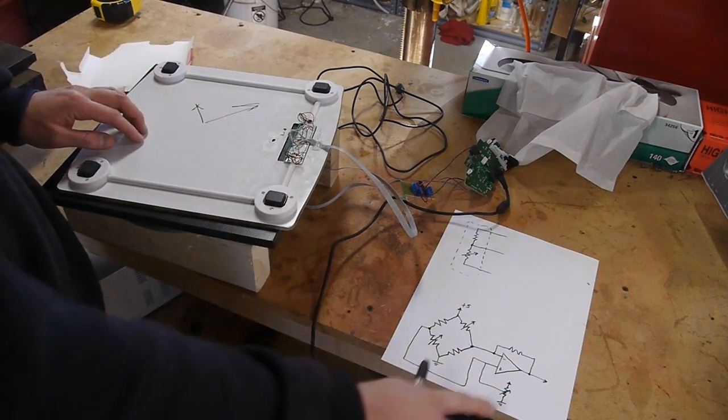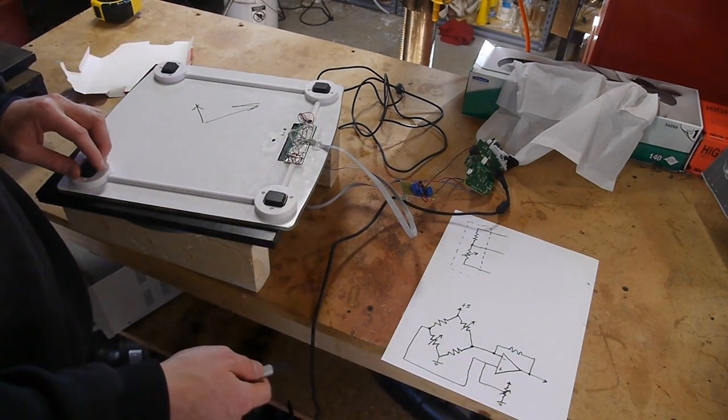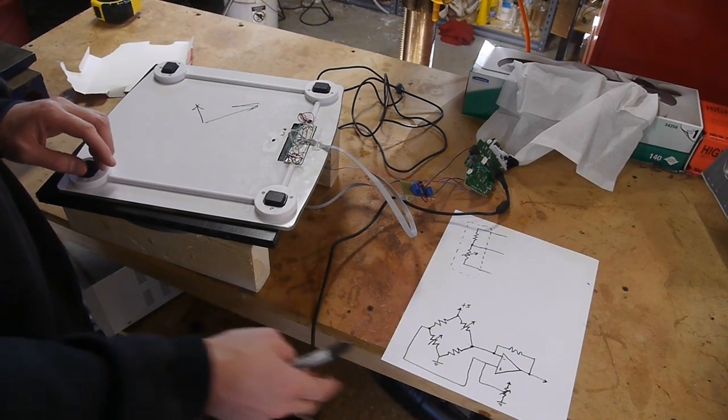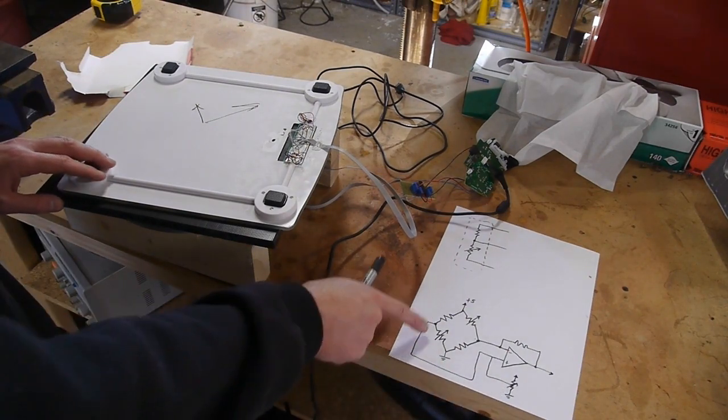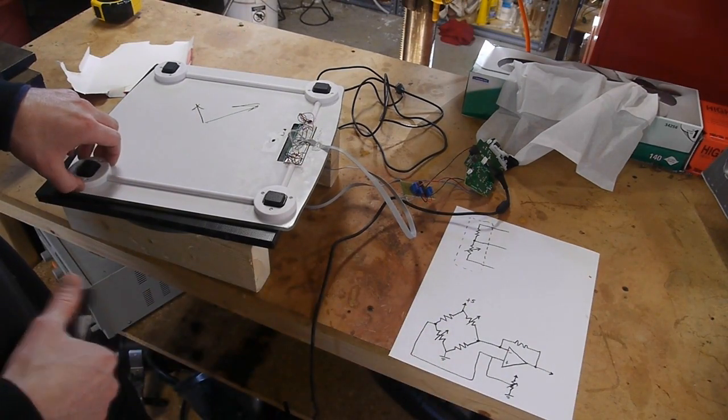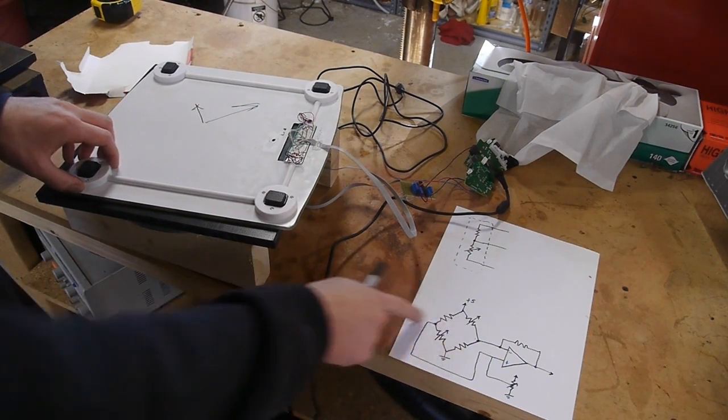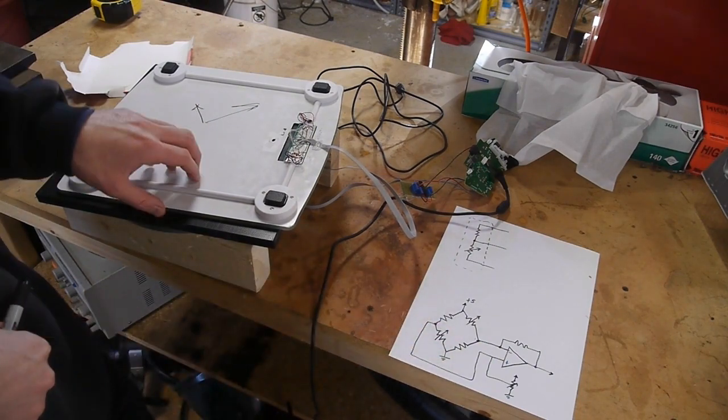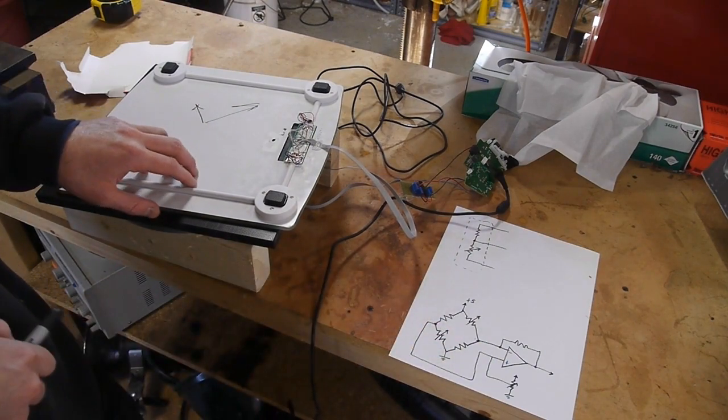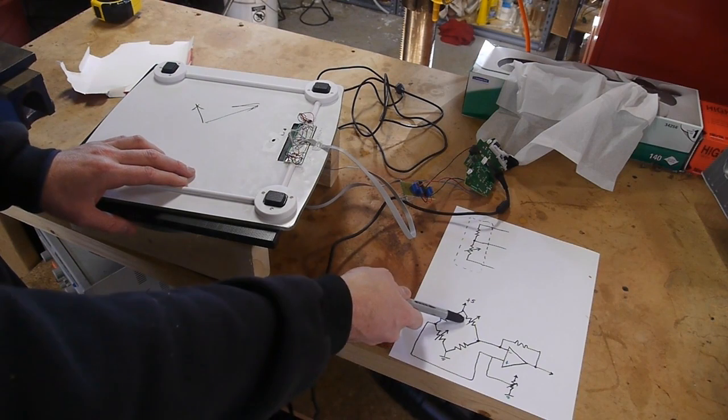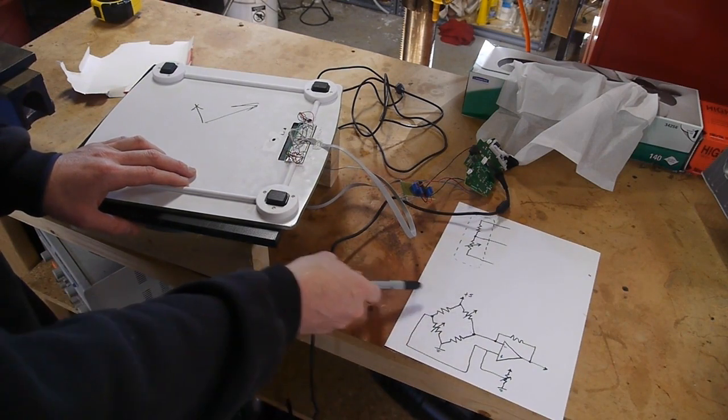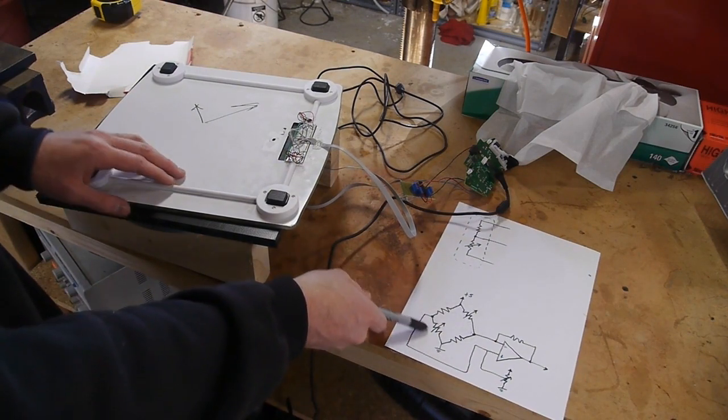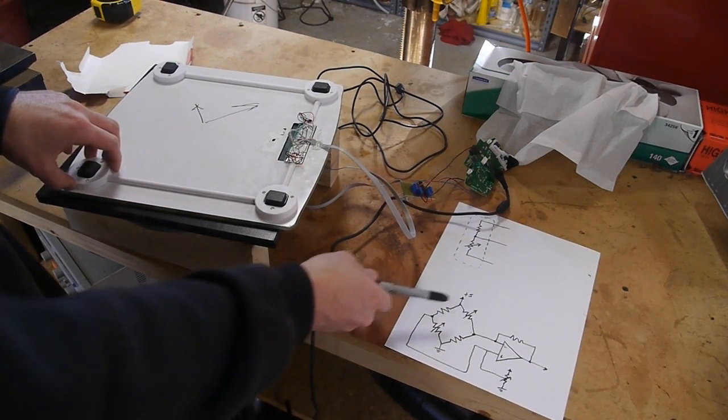And what we do is we set up the sensors in a Wheatstone bridge, and this bridge is designed to measure very small changes in resistance. And what we do is we put the forward sensor on the top half of the bridge and the reverse sensor in the bottom half of the bridge.